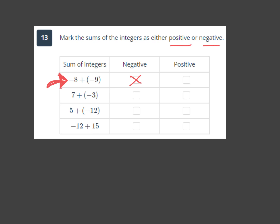The next three problems all have different signs, so I have to be careful. The final sign of my answer is going to have the sign of the integer with the largest absolute value — meaning the number furthest from zero. For positive 7 and negative 3, seven is furthest from zero and it's positive, so this answer is positive.